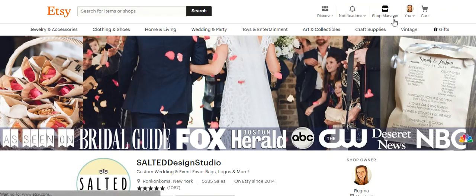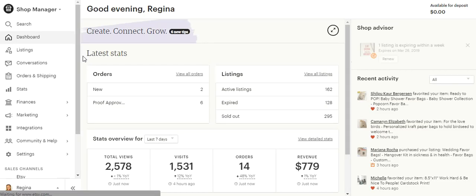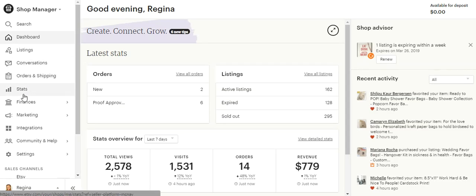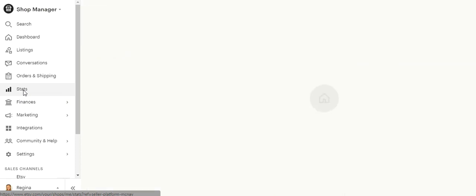If you click here on Shop Manager, this will take you to the back end of your Etsy shop, and in here you can click on Stats on your left toolbar right here.